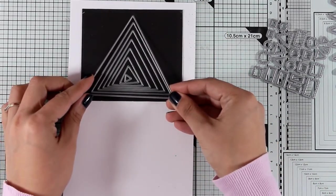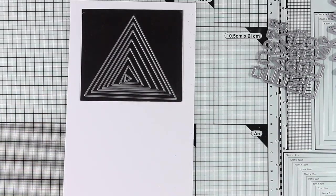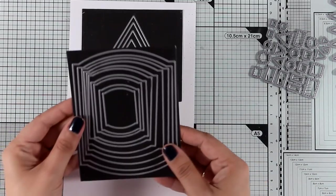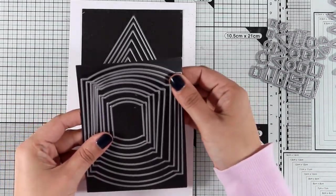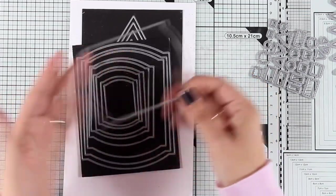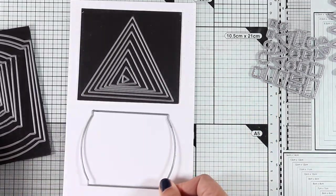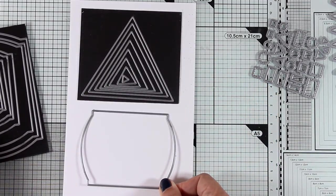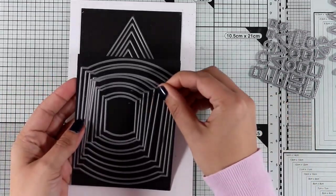Let's move on to another stacks die set. This is the Elegant Rectangle Stacks. I love the shape of it. I think it gives you the perfect panel to nest your focal points on top of it, and there are also eight of those dies in the set.